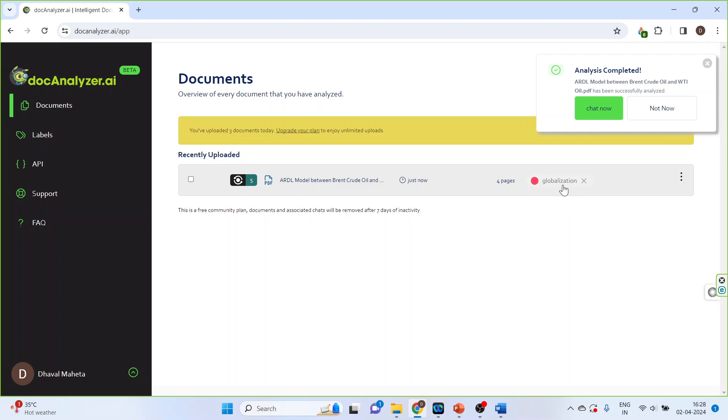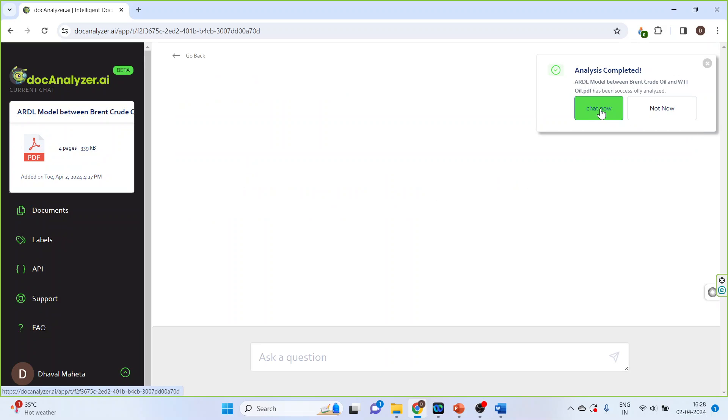What is the advantage of creating this label is these labels can be further used to read papers based on some specific themes. Click on this and chat now. Chat now is active.